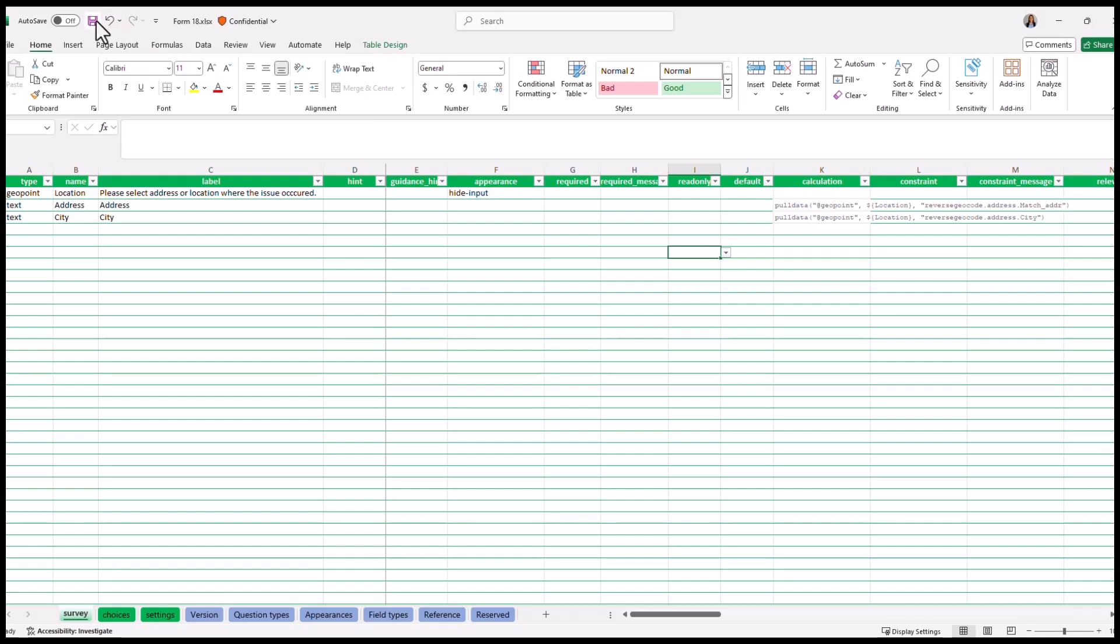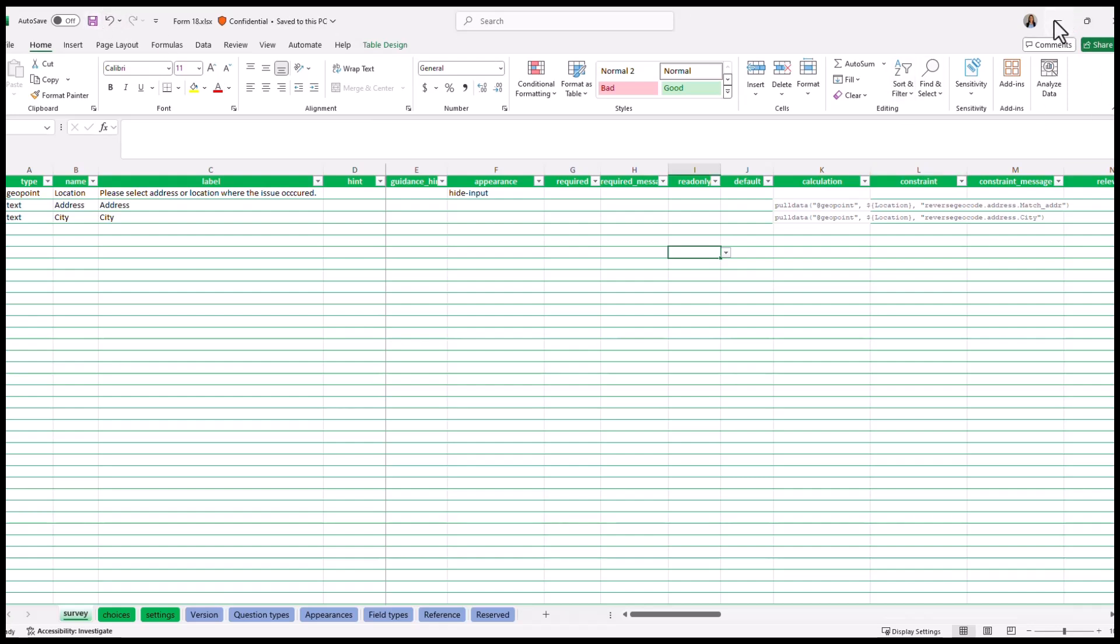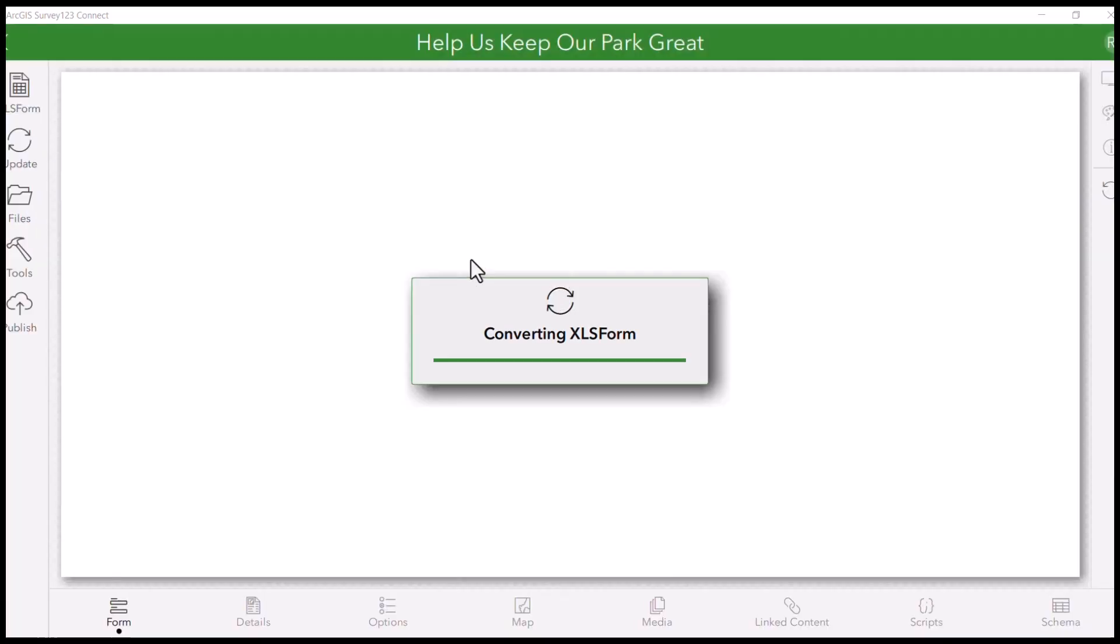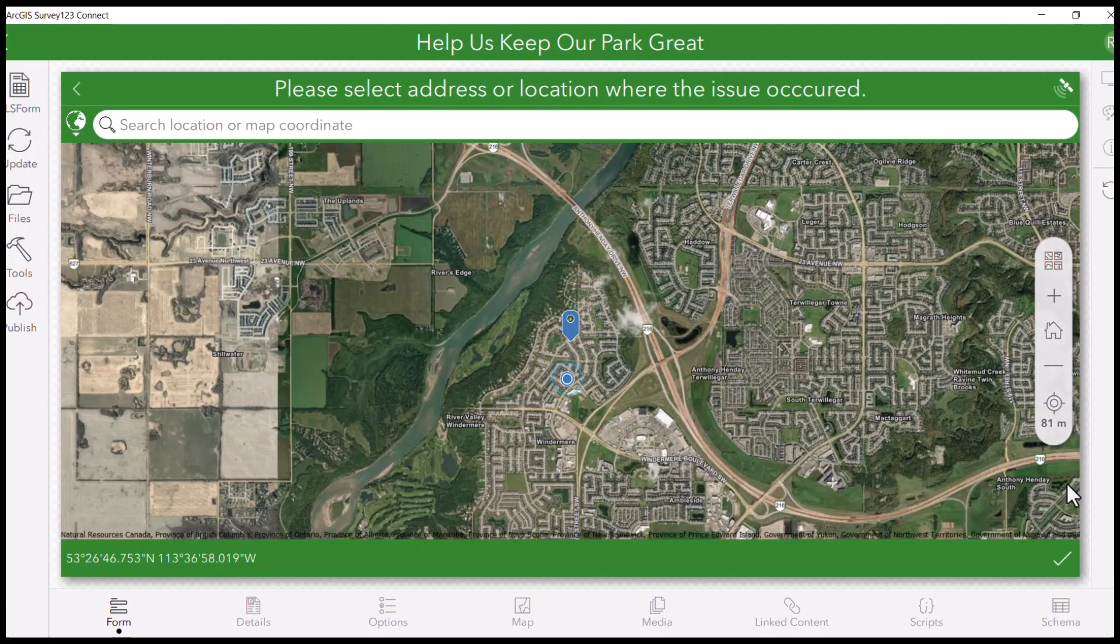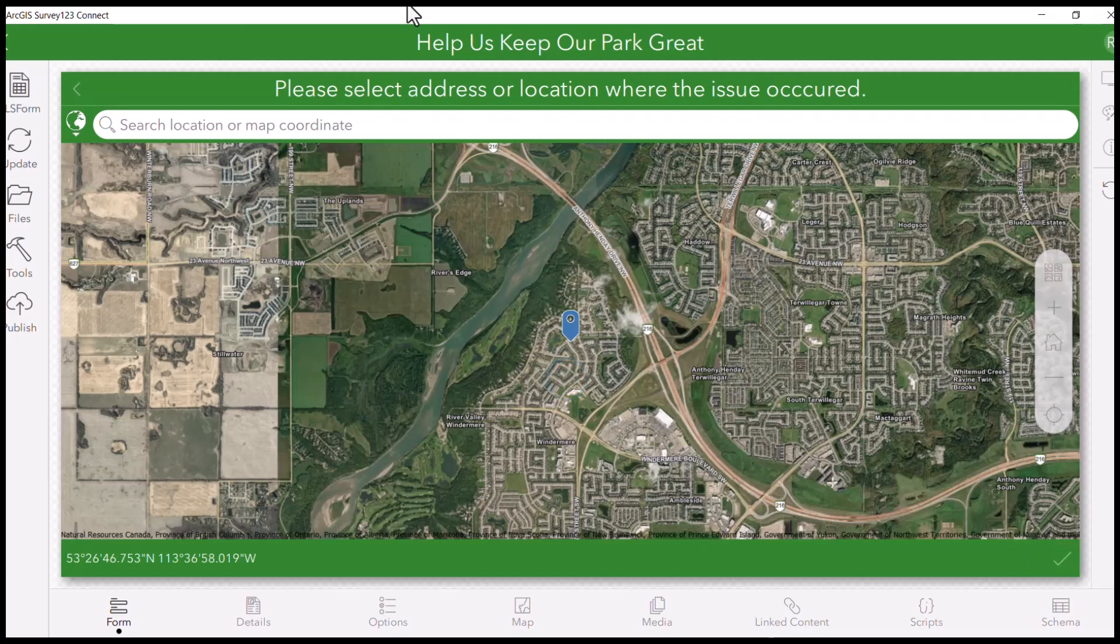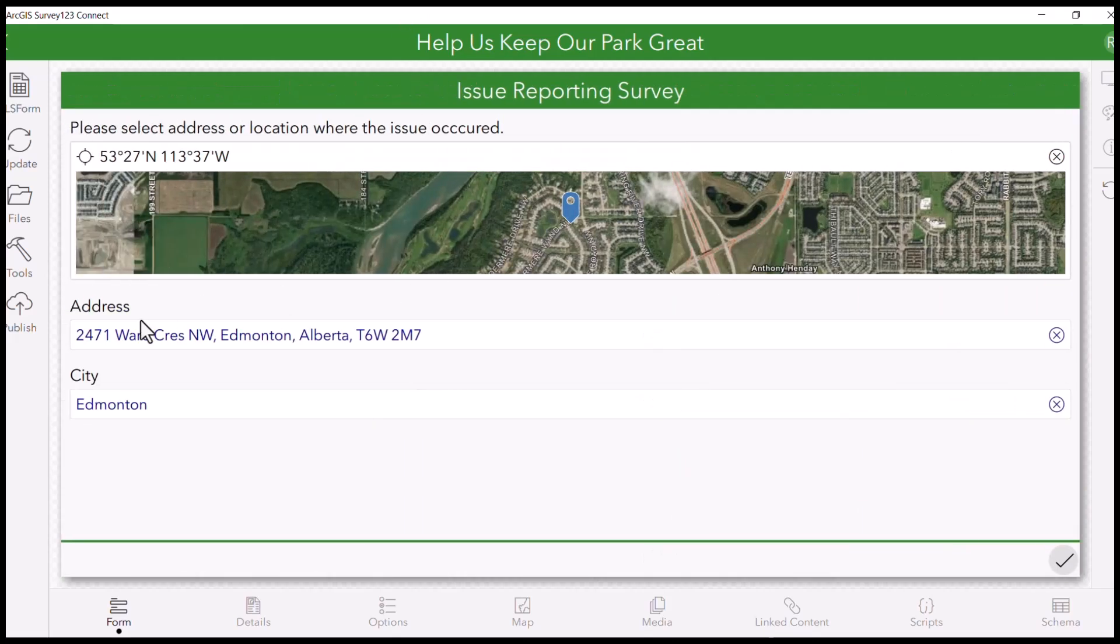Save it. Go back to the form. Okay, and let's bring the data. There you go. We pulled data from our geopoint.